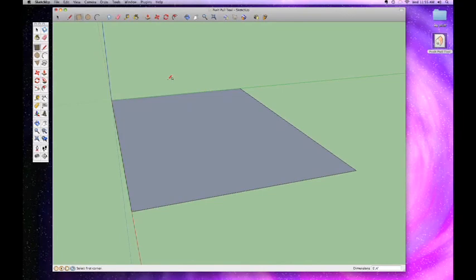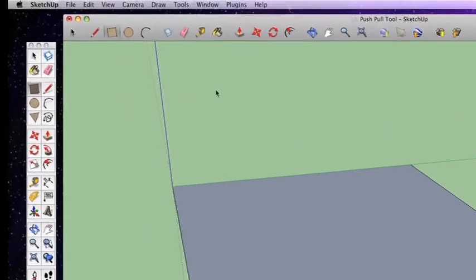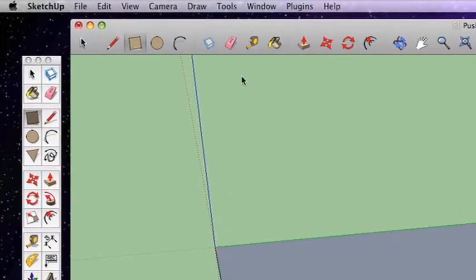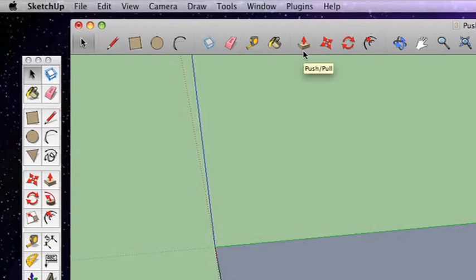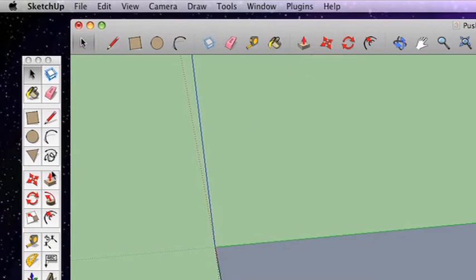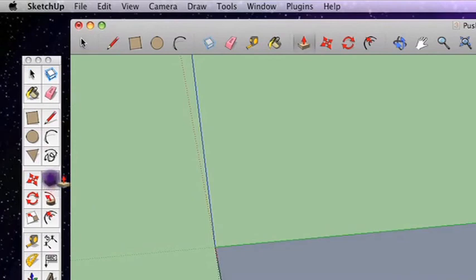This is where it gets interesting. This is where we go 3D. The Push-Pull tool is where everything kind of starts to take shape. The Push-Pull tool is this tool right up here in the toolbar. You can see it says Push/Pull - it's got a box with an arrow pointing out of it. It's also this one right here in the tool palette.